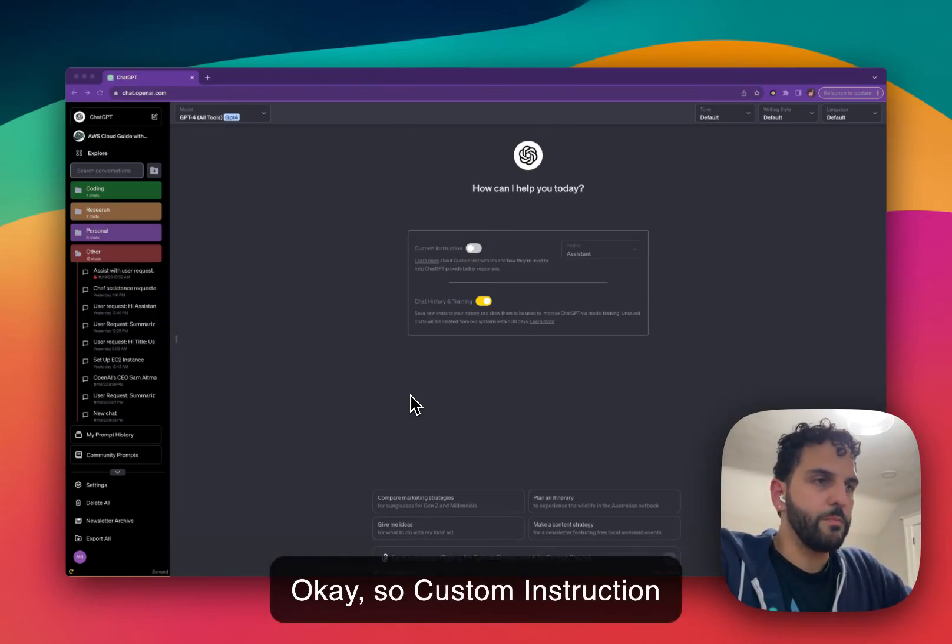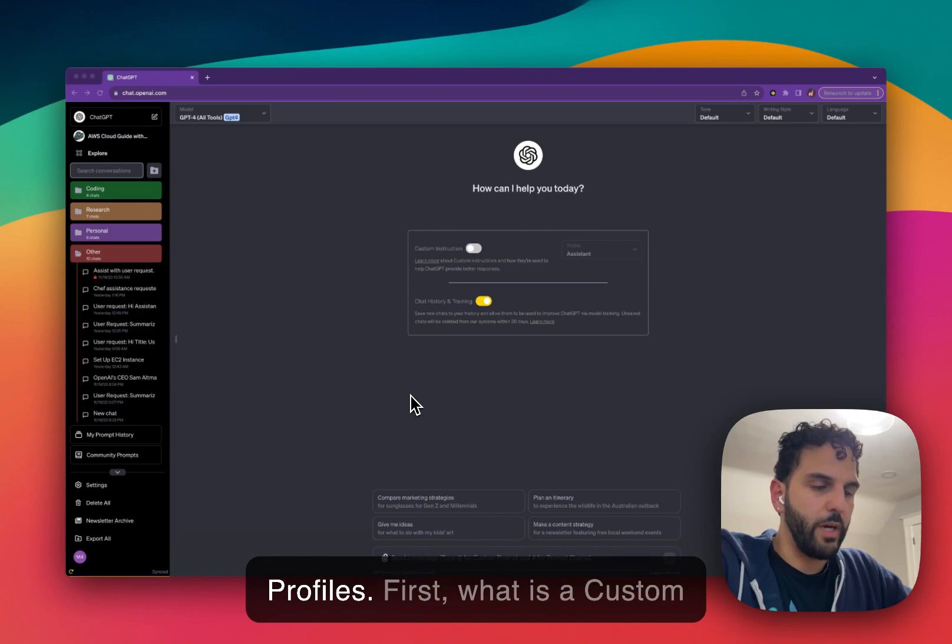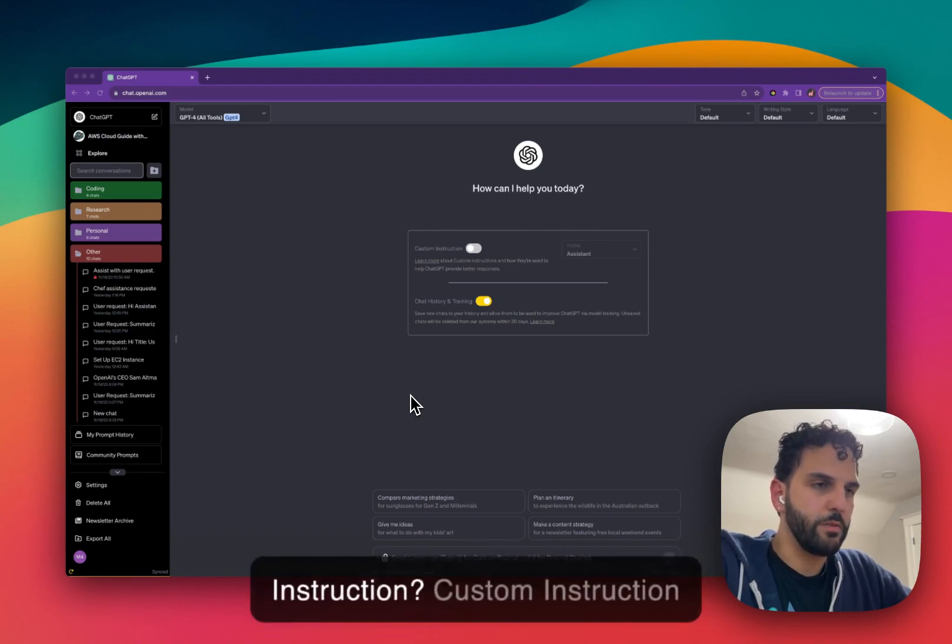Okay, so custom instruction profiles. First, what is the custom instruction?